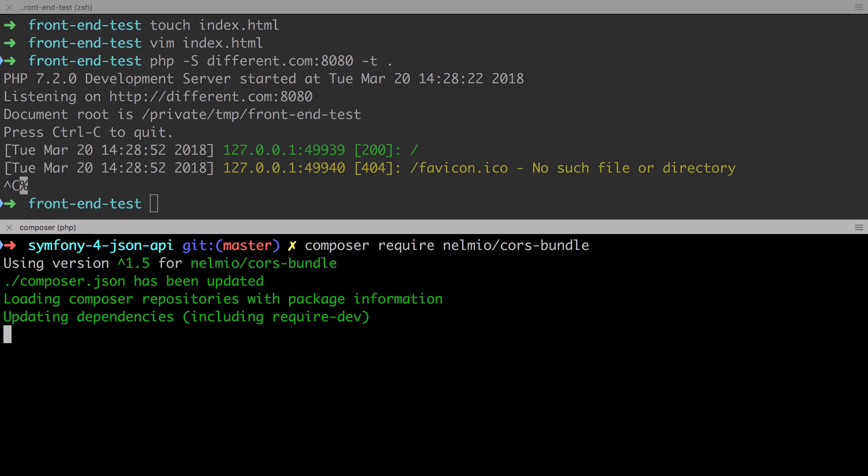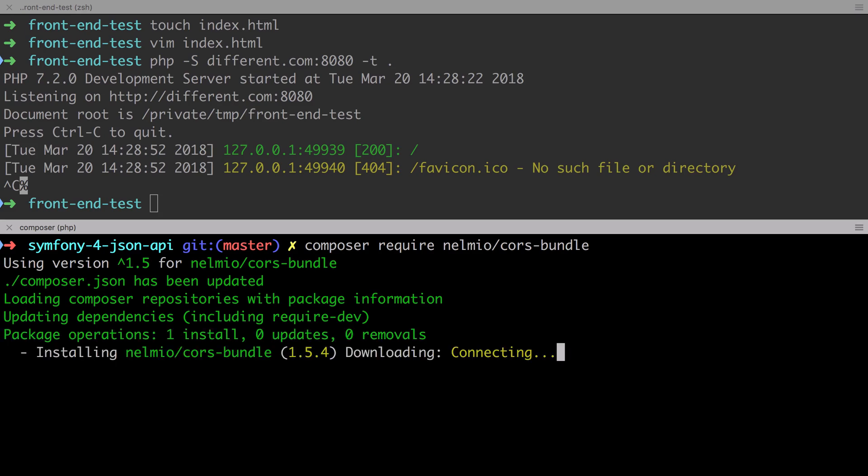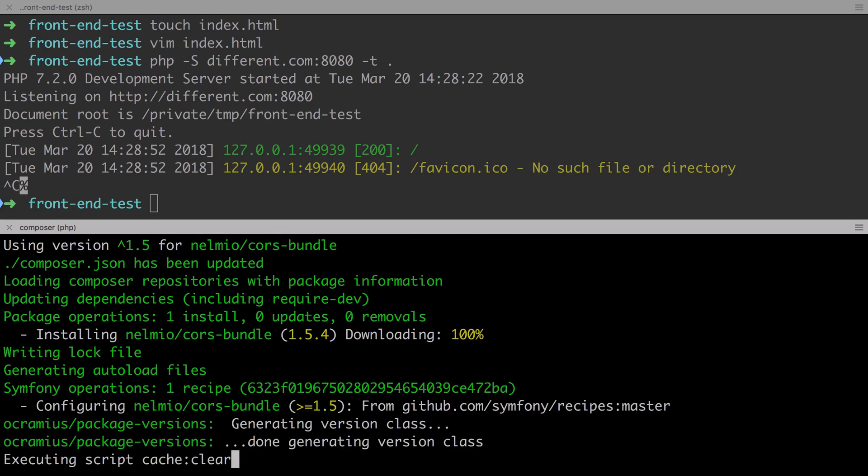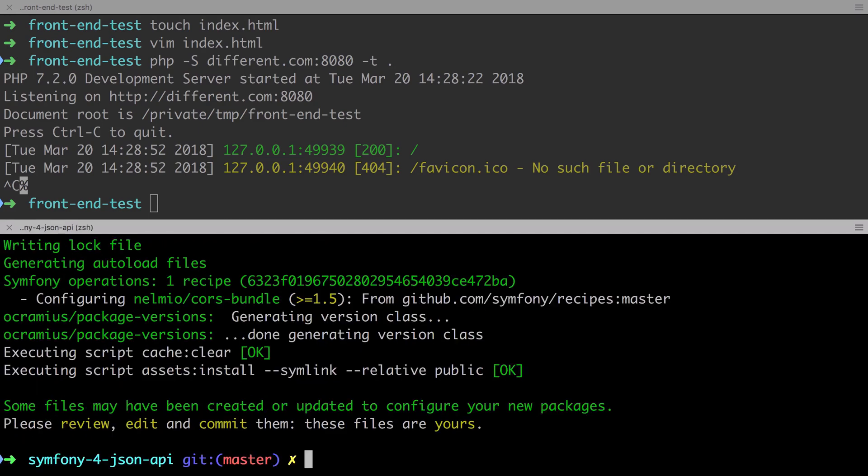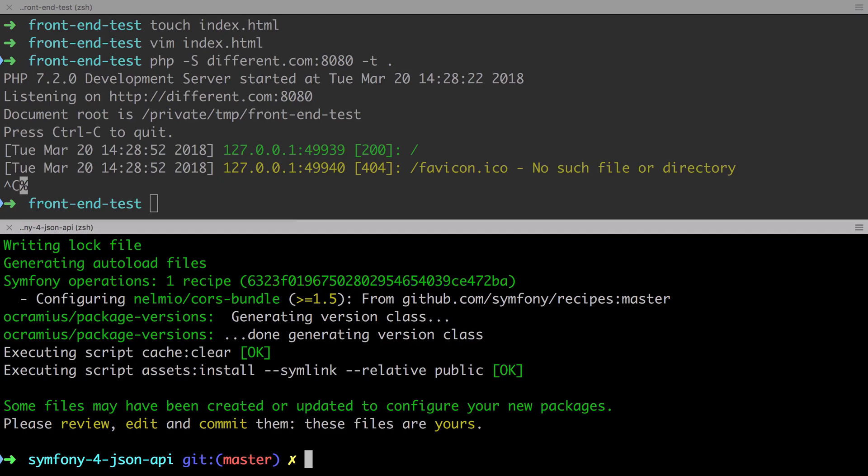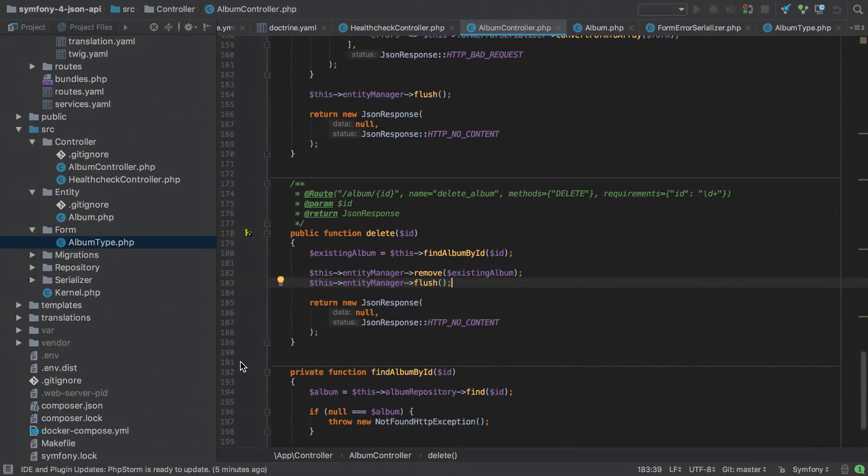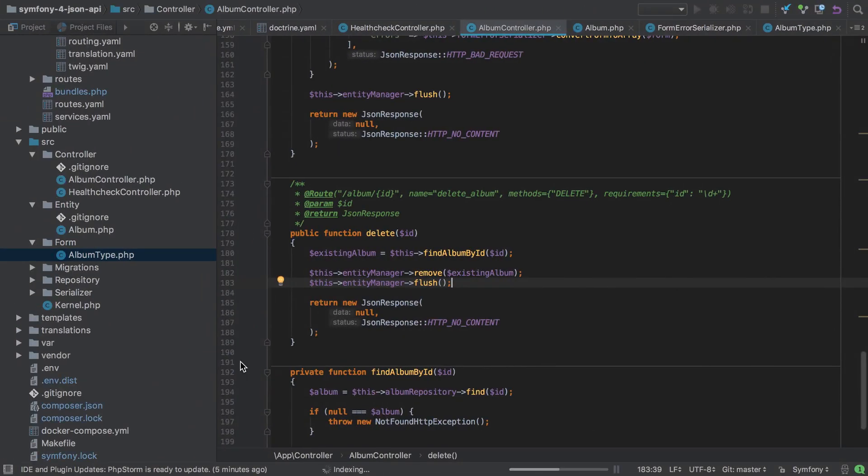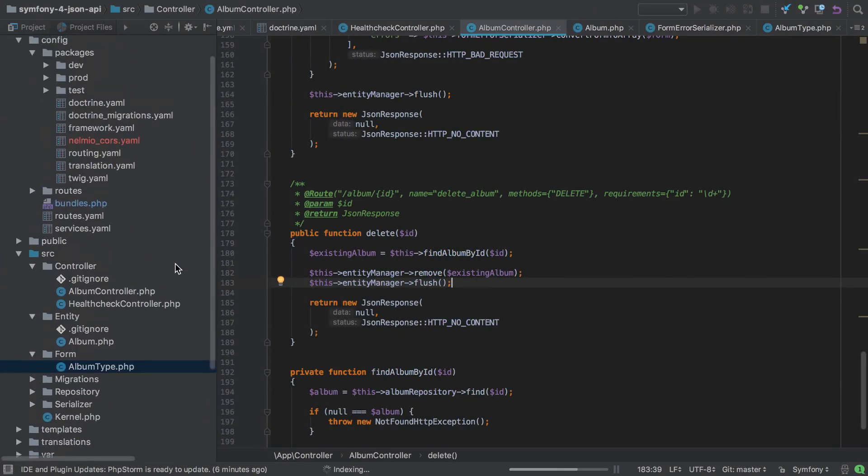Now fortunately, the solution to this problem for our Symfony 4 sites at least is to simply install a single Symfony bundle, the Nelmio CORS bundle. Hopefully I'm pronouncing that right. It might be Nelmio. I'm never too sure. Even so, we just need to do a composer require Nelmio slash cores hyphen bundle. And again, apologies if I'm mispronouncing that.